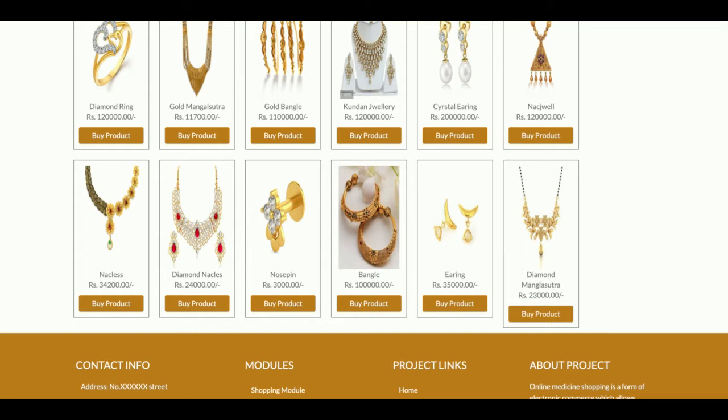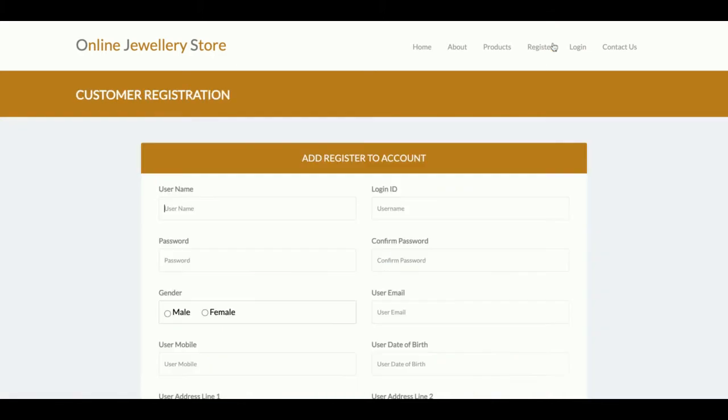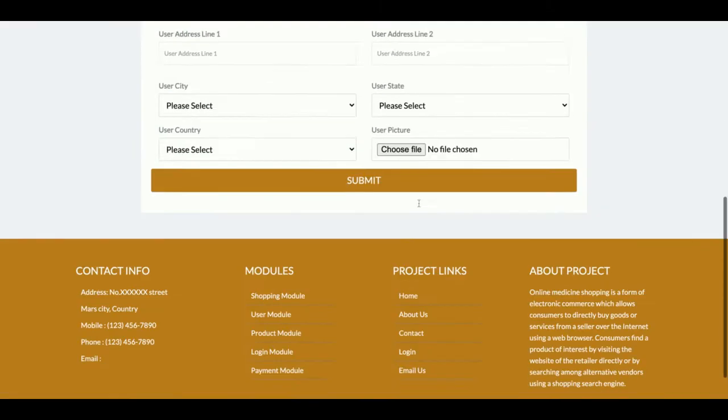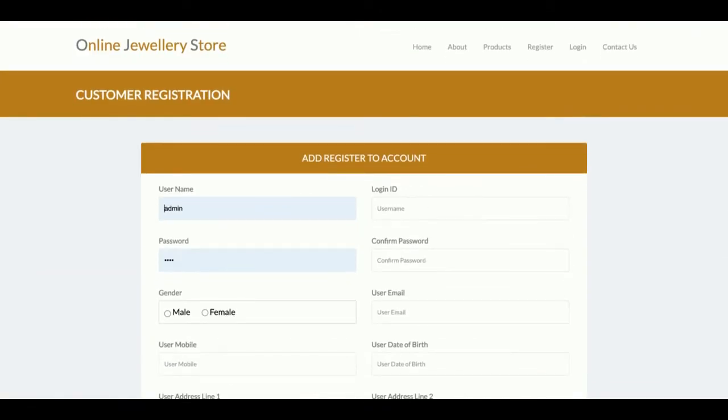There is no admin panel available in this project. It's a mini project which has customer login and customer operations only. This is the registration form where a customer will be able to register and will be able to buy products.